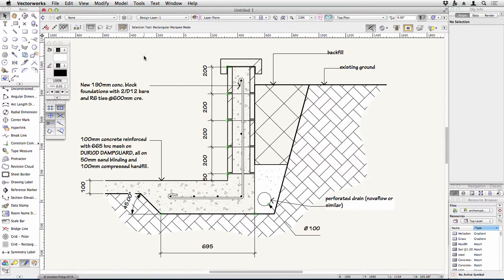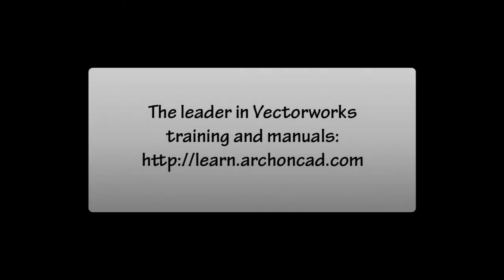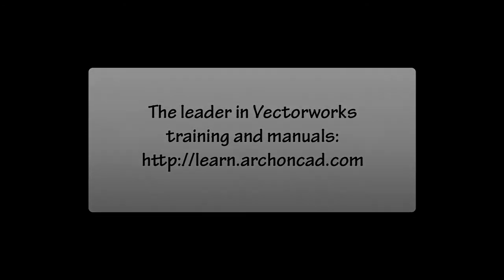If you'd like to get hold of the Vectorworks Essentials Tutorial Manual, contact your local distributor or look at the main Vectorworks website, Vectorworks.net. Thank you for watching. For the leader in Vectorworks training and manuals, visit learn.archoncad.com.